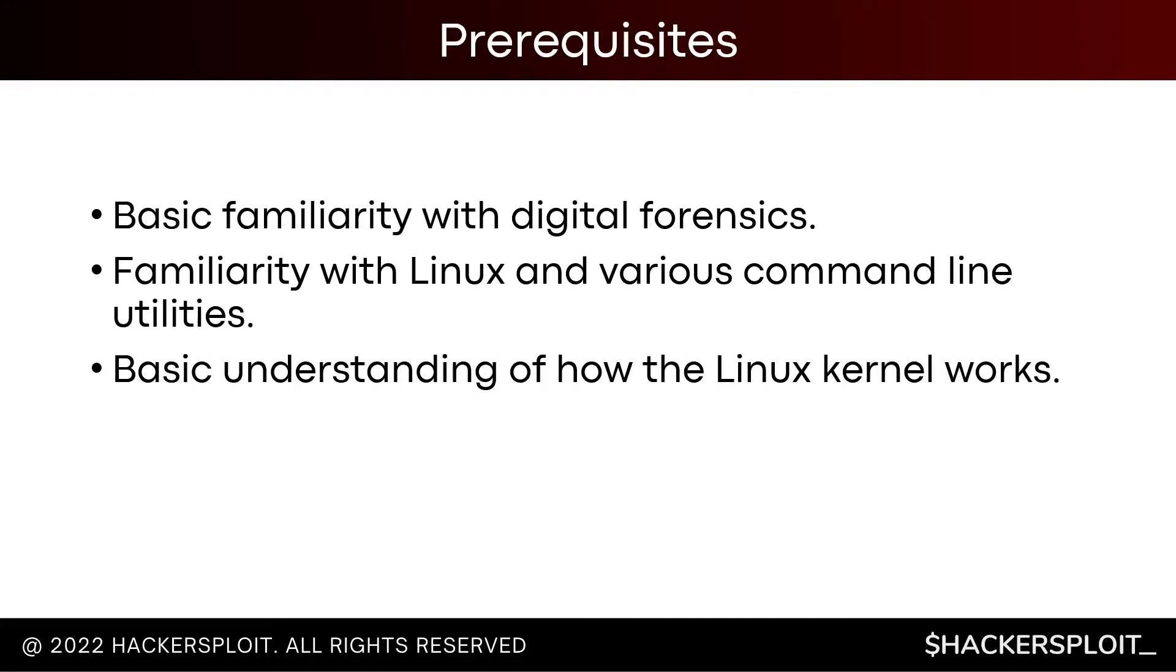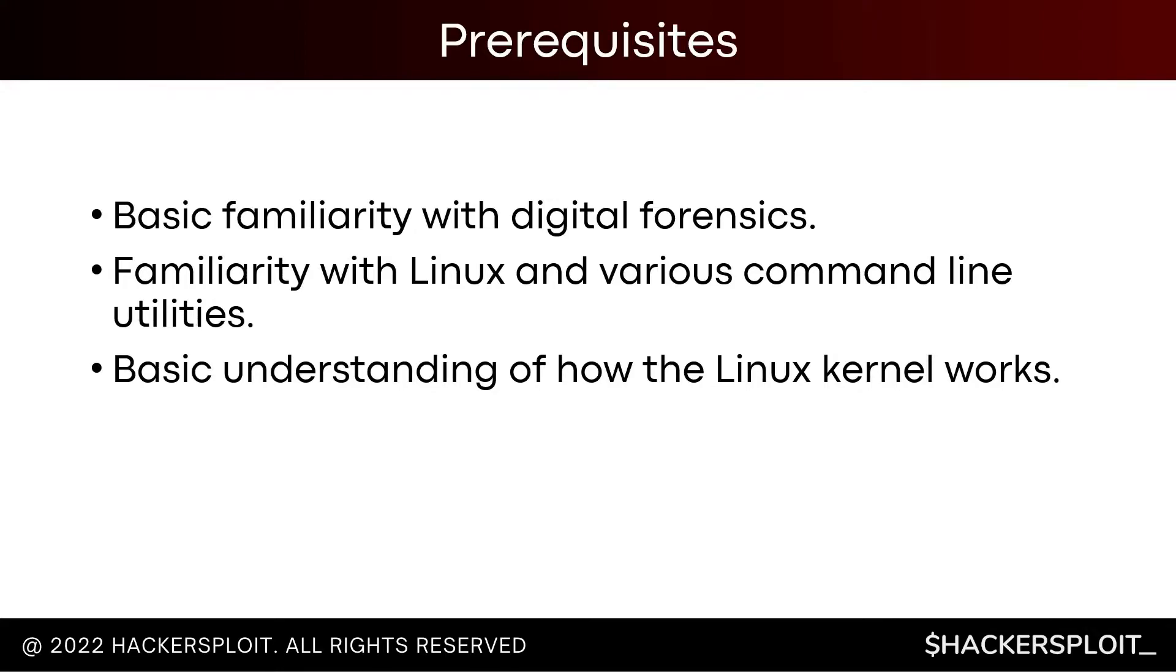Let's get started by taking a look at the prerequisites. I'm going to assume you have a basic familiarity with digital forensics. Not that you need to have any prior experience with the techniques involved in digital forensics. You also need to have a basic familiarity with Linux and the various command line utilities because we'll be building or compiling LiME. And because LiME is a kernel object or can be loaded as a kernel module, you need to have an understanding of how the Linux kernel works at a very basic level.